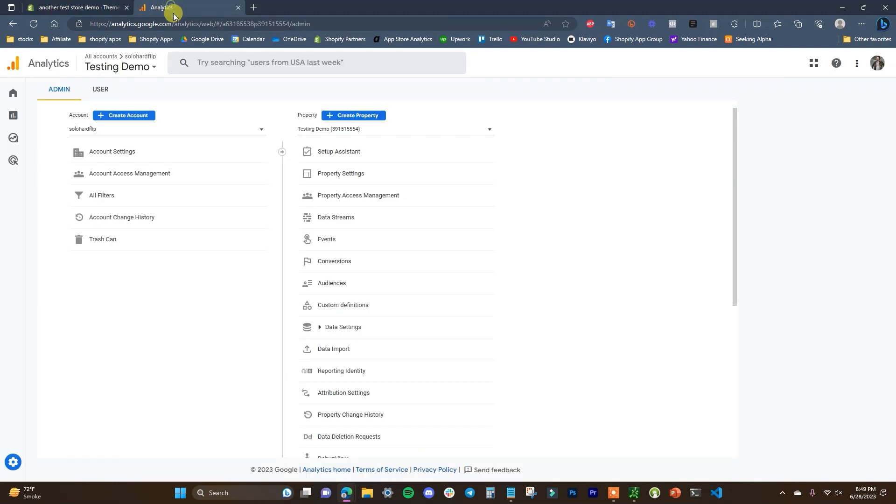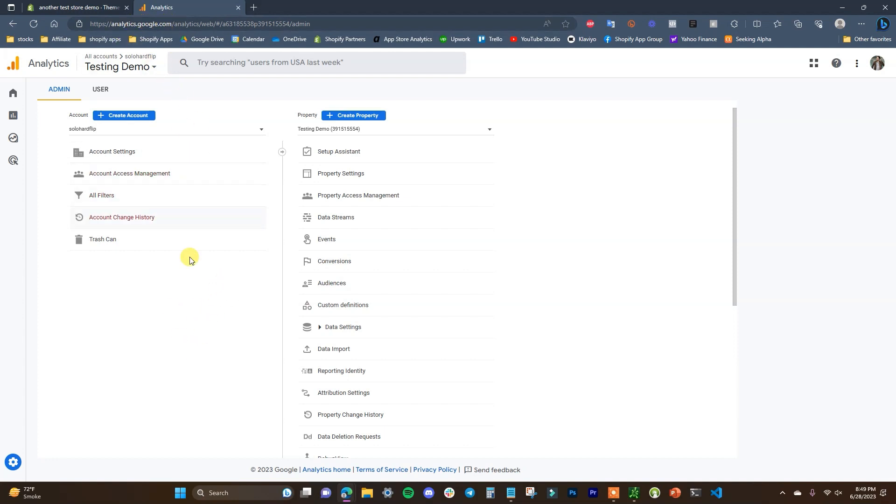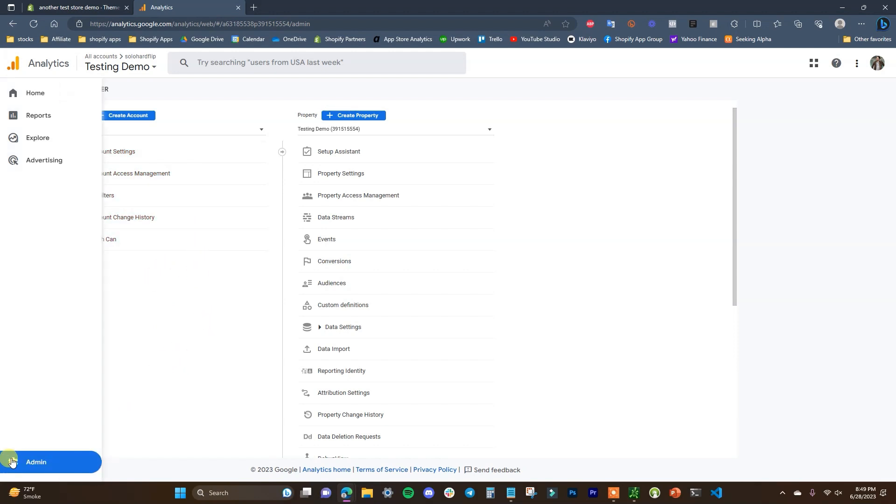So if you don't already have a Google Analytics 4 property for your store, what you're going to need to do is head to analytics.google.com and go ahead and create a Google Analytics account. And once you create the account, you'll just come down here to admin at the bottom and you'll select the account you want to use.